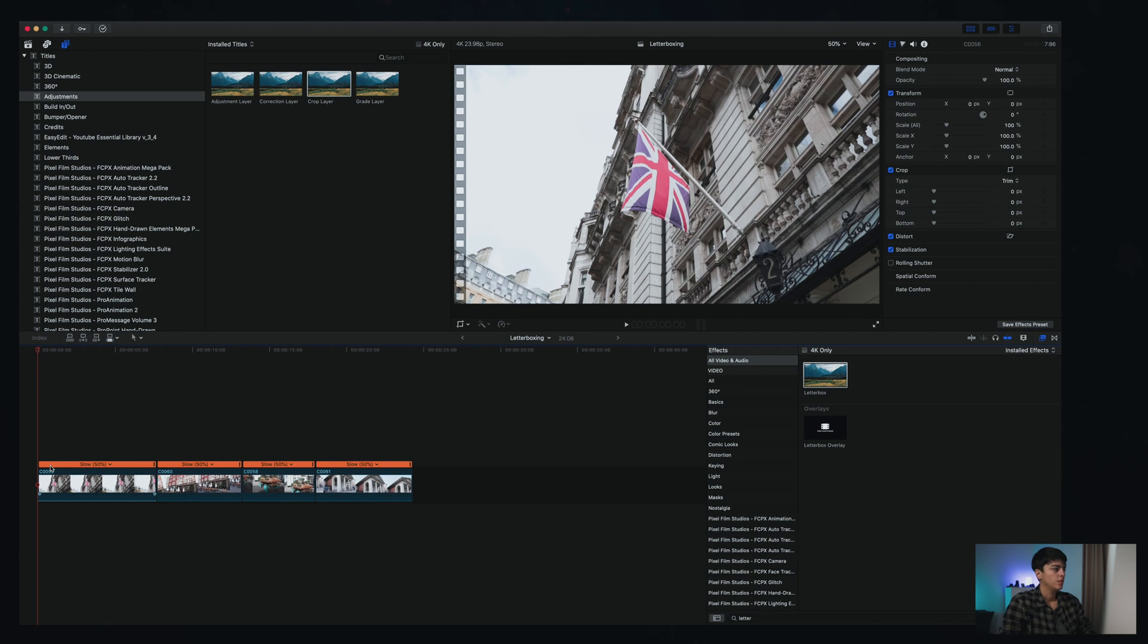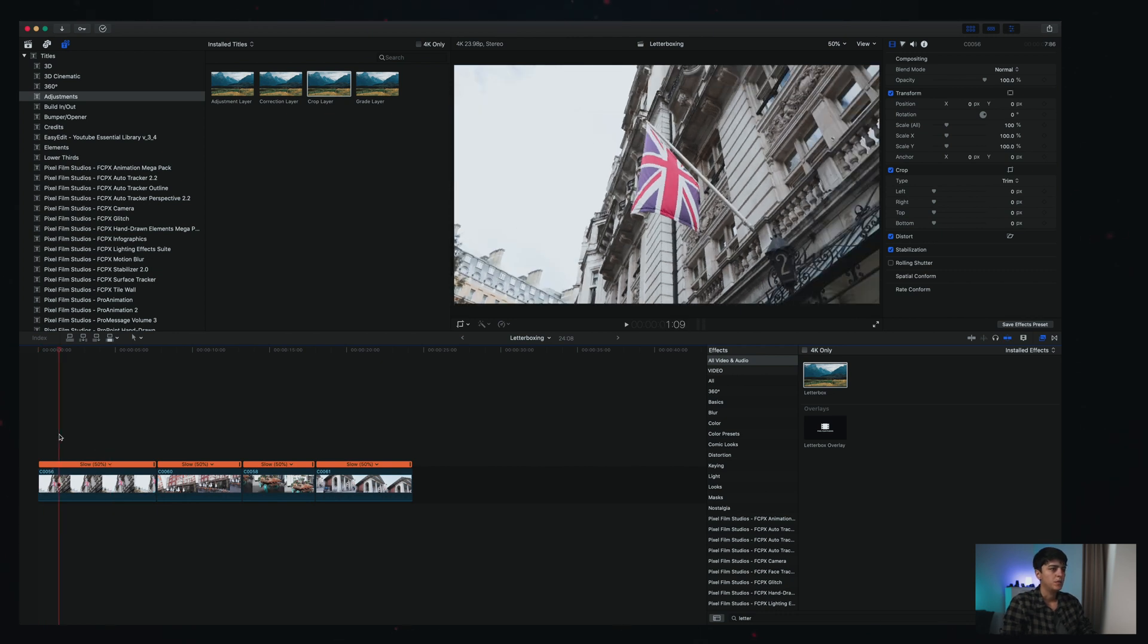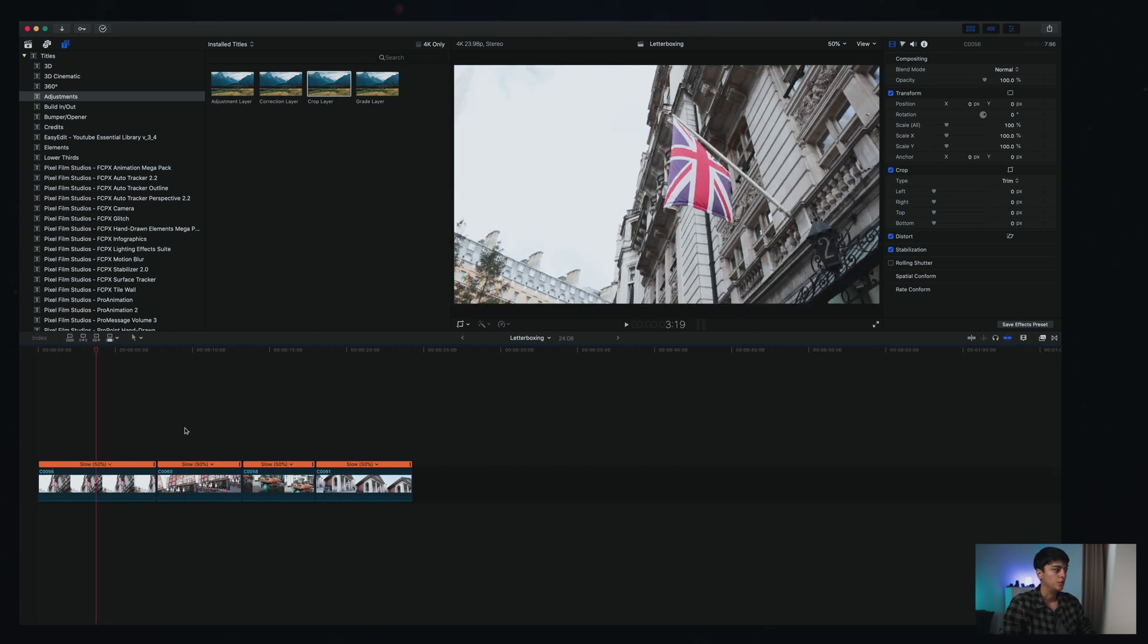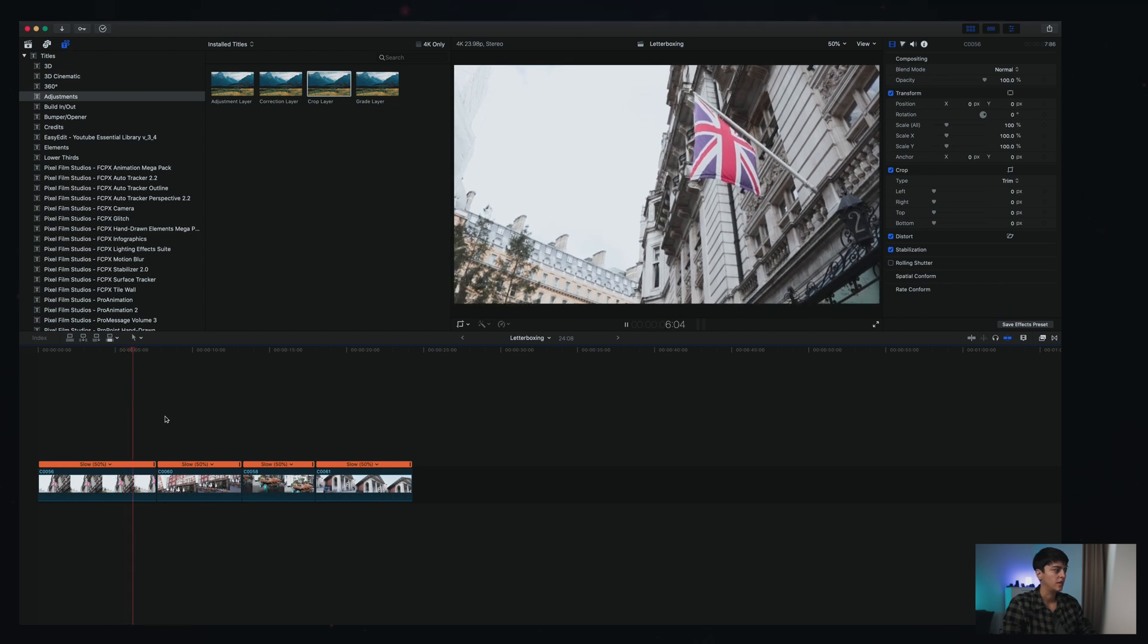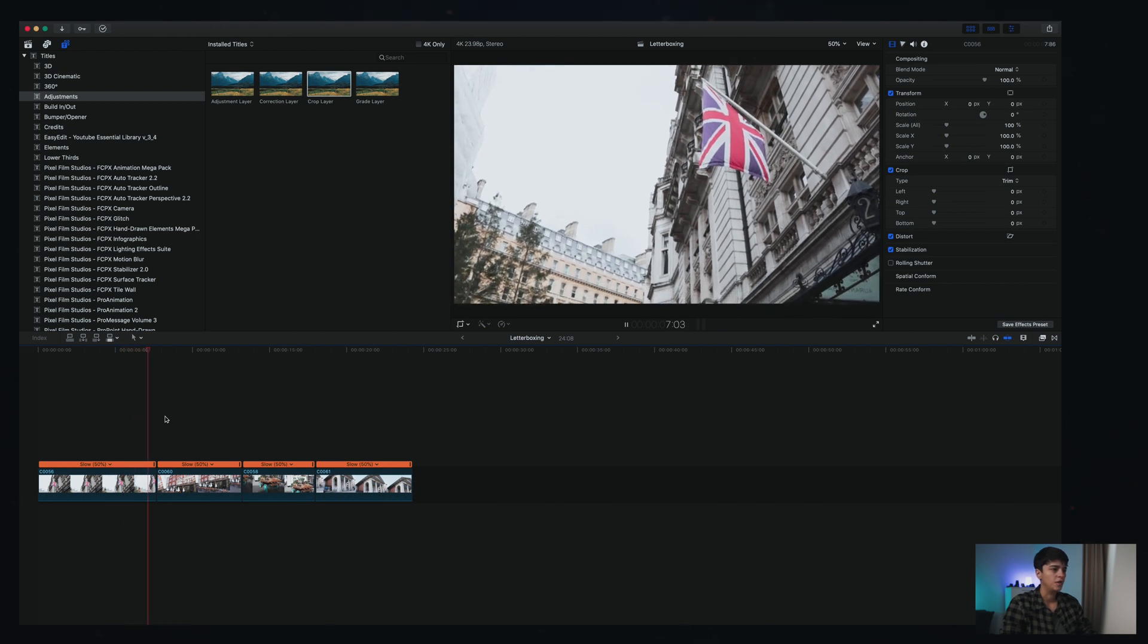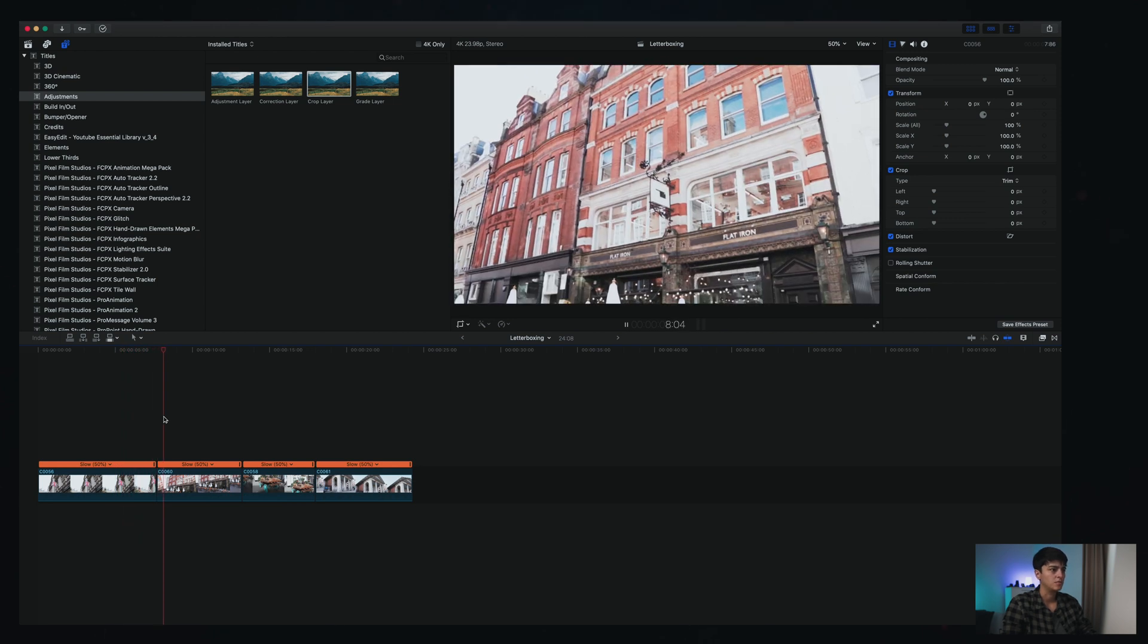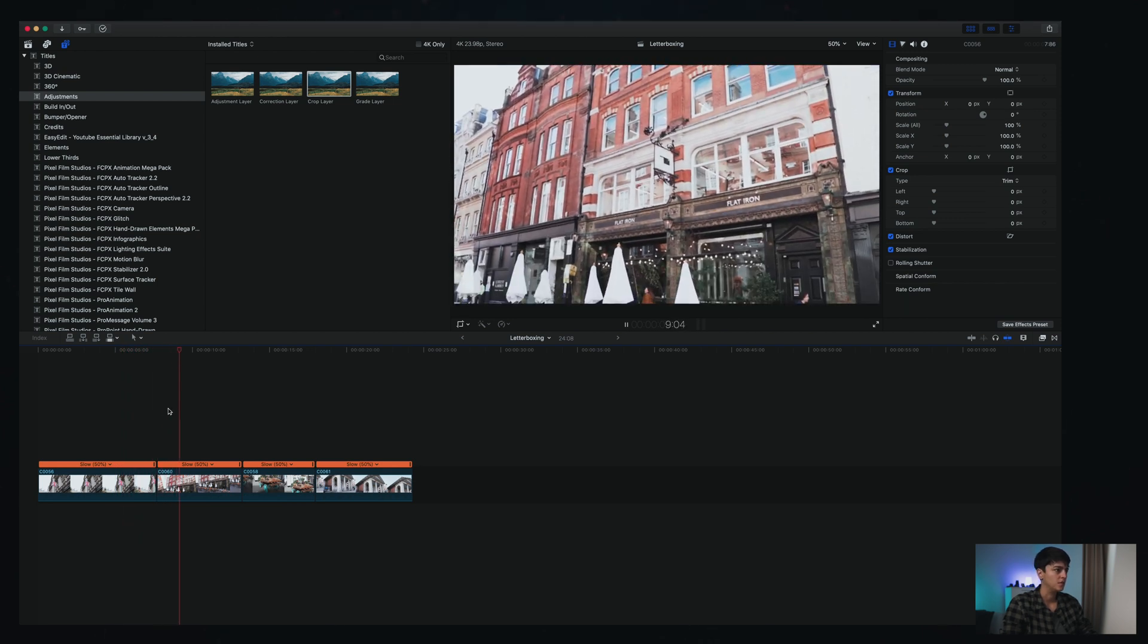Alright, so I already have here my timeline and I have the b-roll that I'm gonna use for this example. As you can see it's just like a bunch of the image randomly put here together. There's no letterboxing.